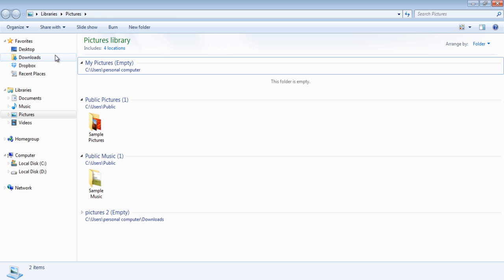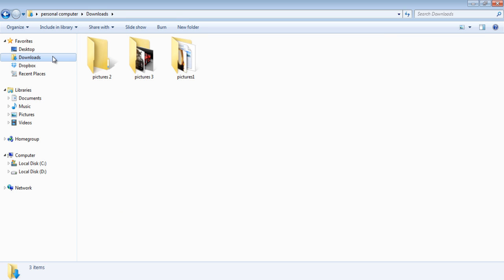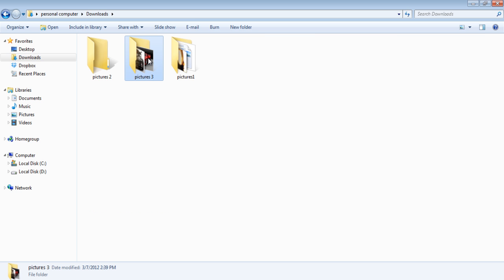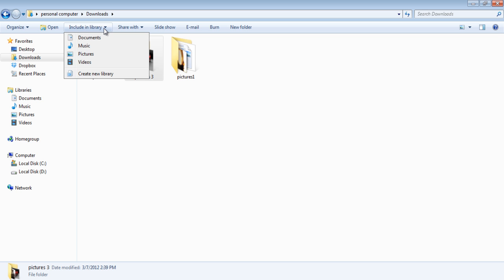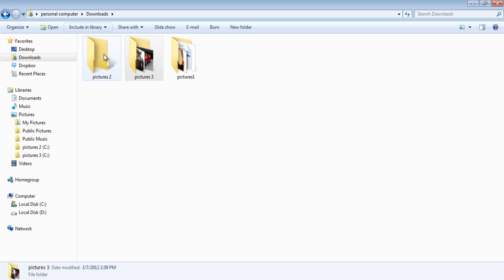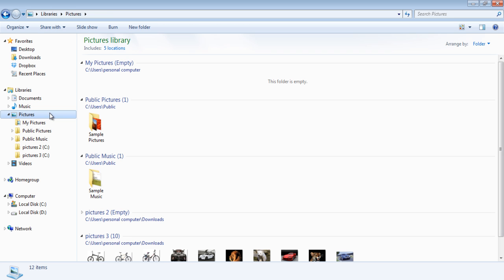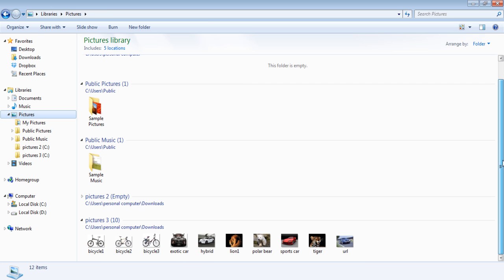In order to add a folder to the Pictures Library, go to that folder, select it, and press the Include in Library button, which will reveal a drop-down menu. On the drop-down menu, select the Pictures option. Now go back to your Pictures Library and you will see that the contents of the folder have been added to your Pictures Library.